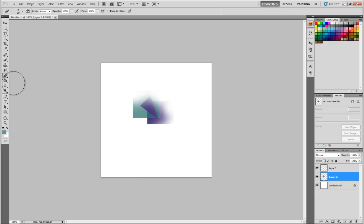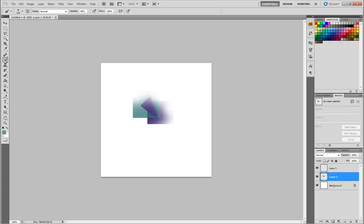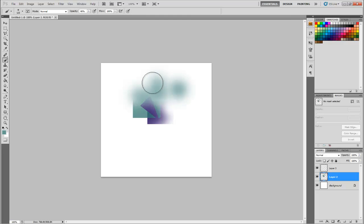Or if you're using just a normal brush, you could paint on there. So if you hit B, that'll bring you to your brush. And you can click and paint wherever.